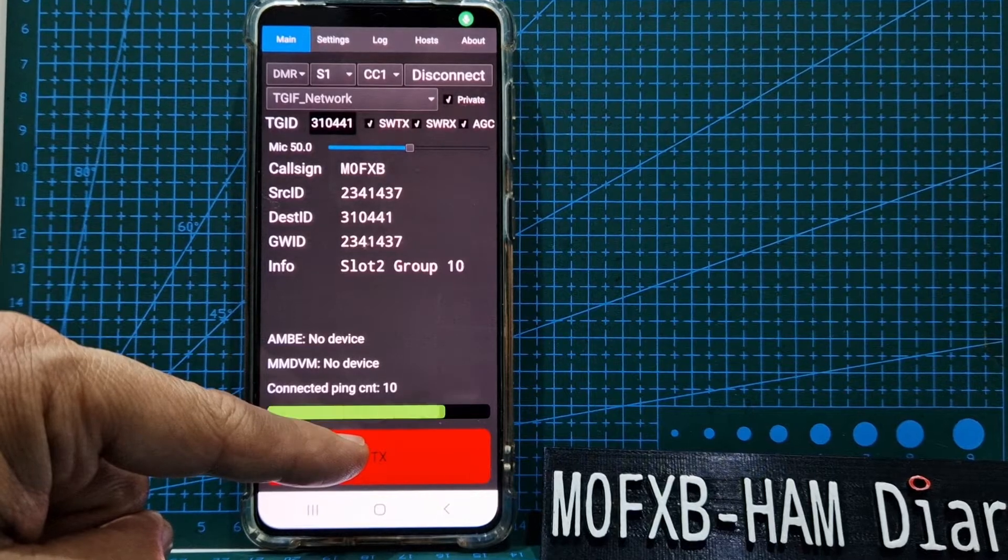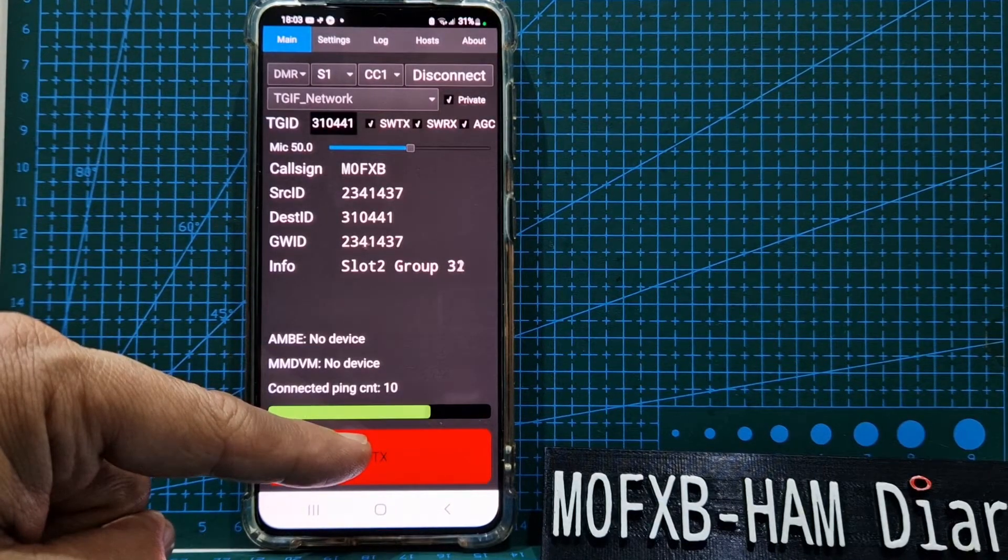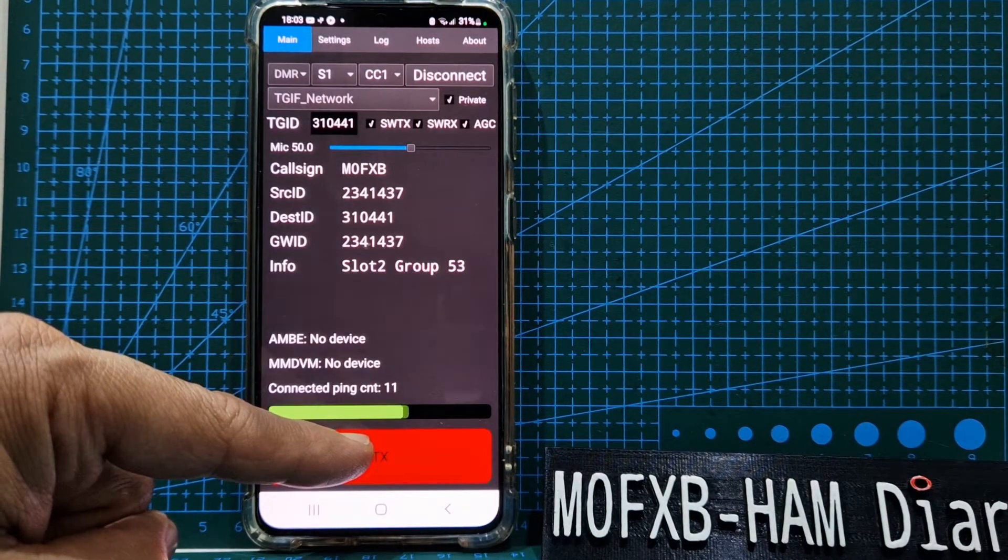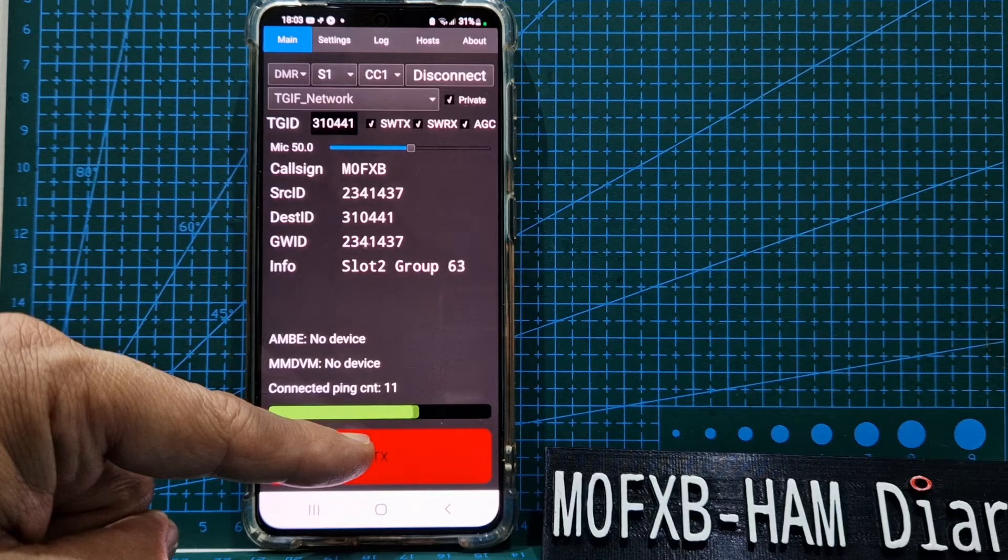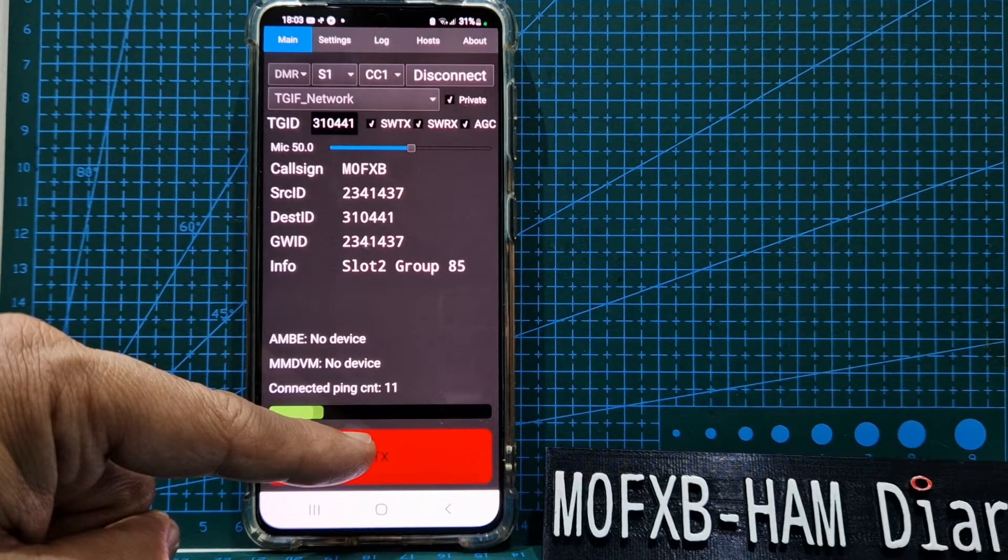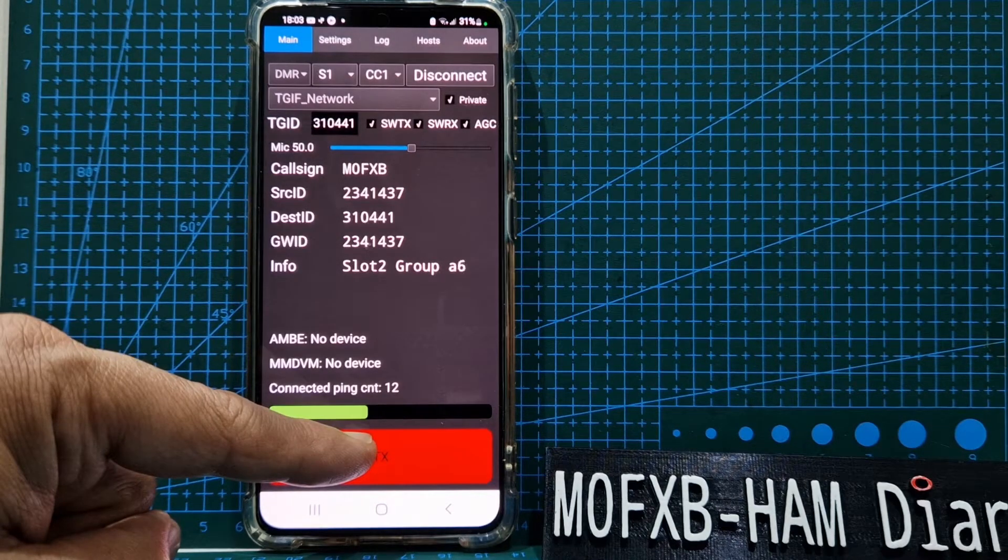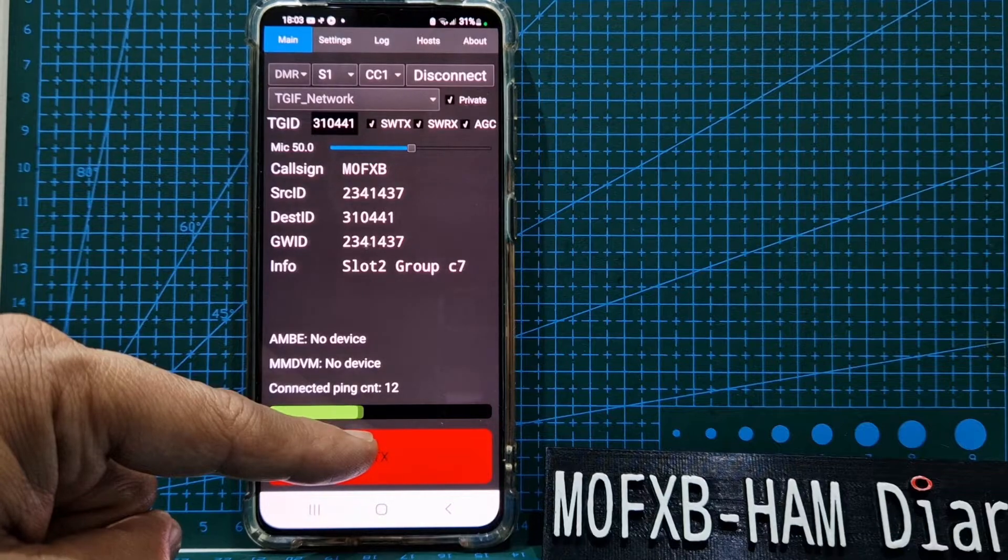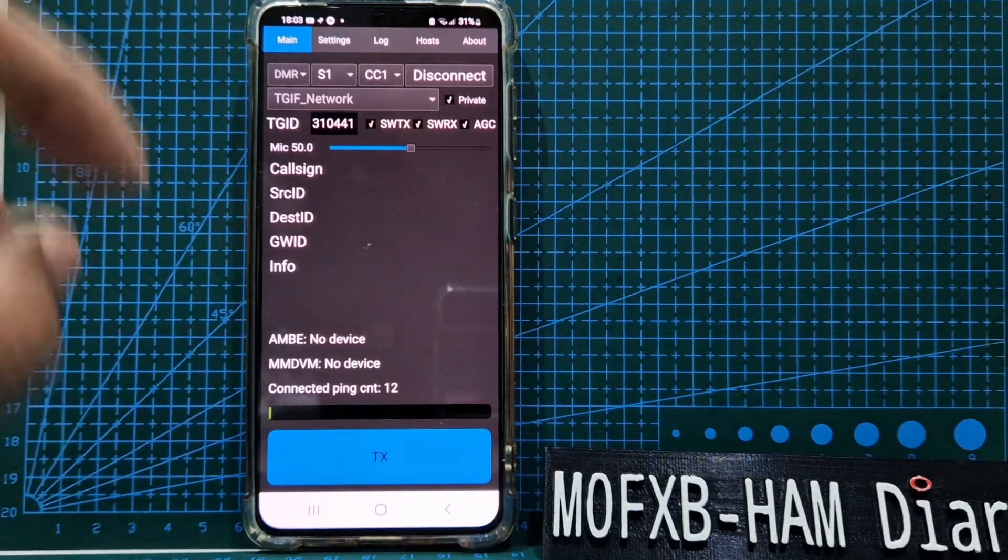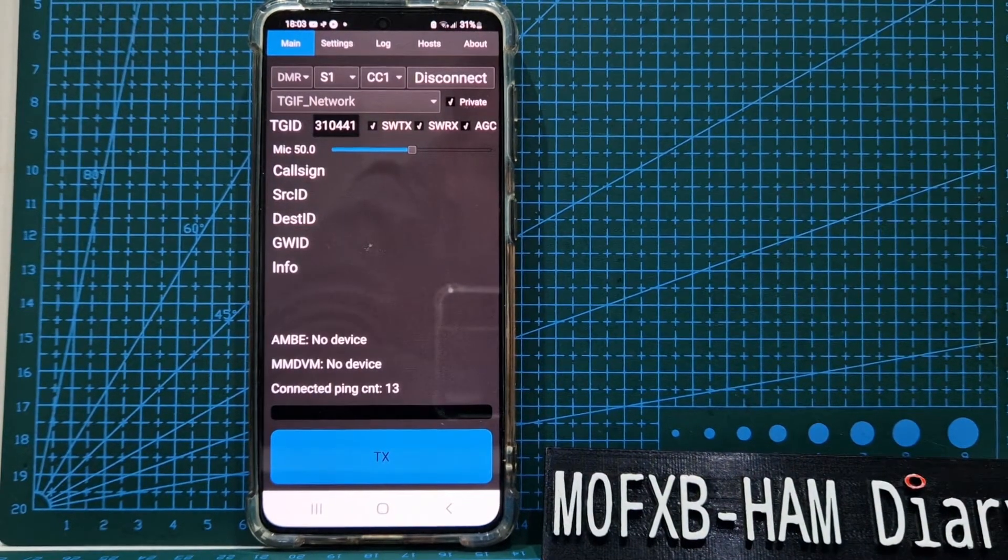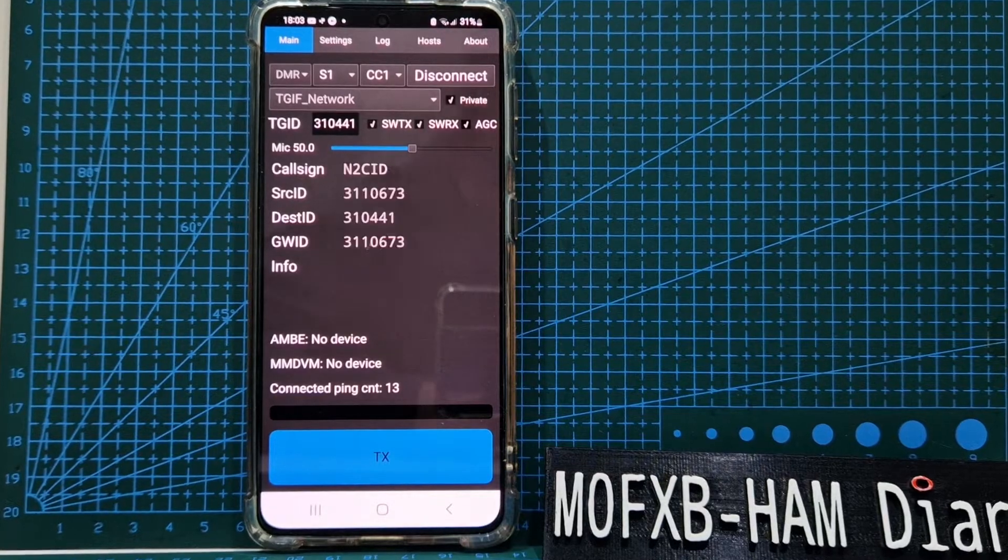Yeah, good morning. Sorry to interrupt. I'm just testing out my Droid Star app on TGIF, so I just thought I'd check it's working. Thanks very much. I'm Andreas M0FXB. So there you go, it's working fine. We'll go look at the computer now.